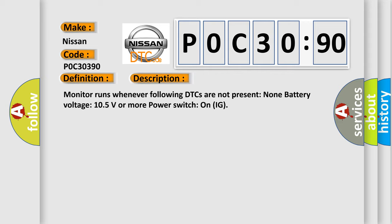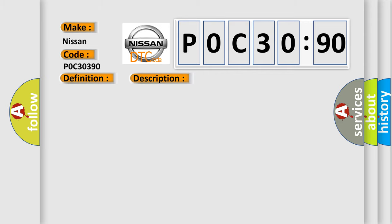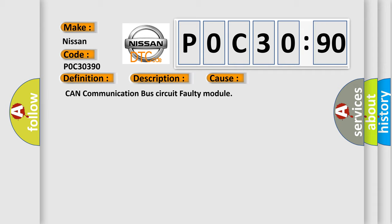This diagnostic error occurs most often in these cases: CAN communication bus circuit faulty module.